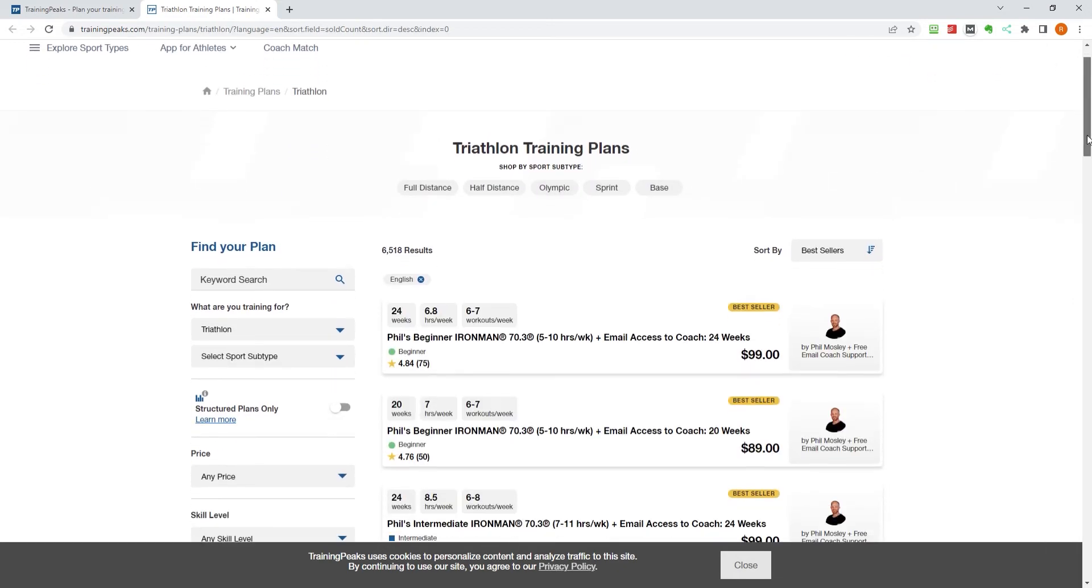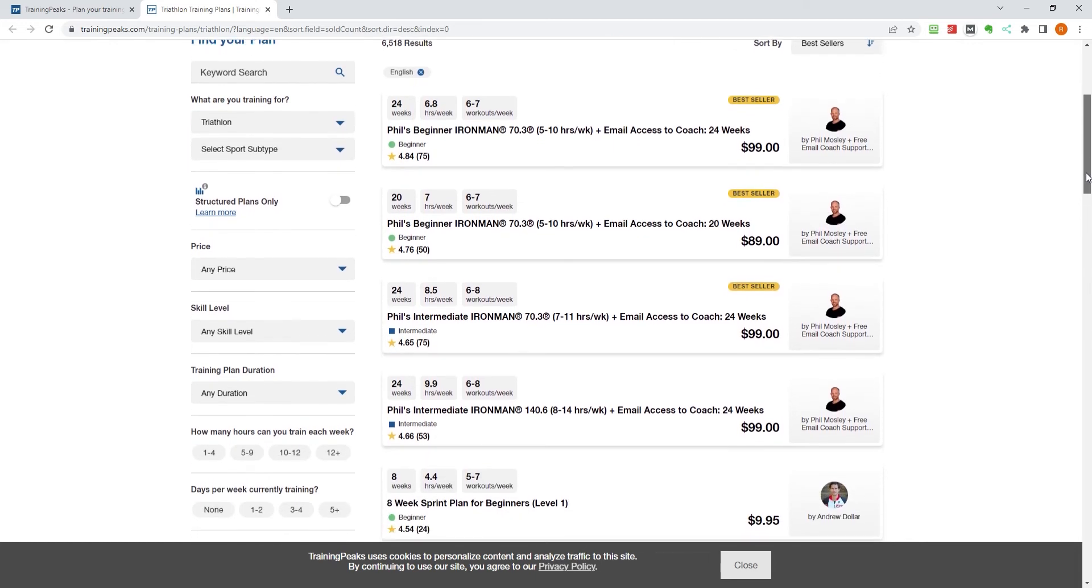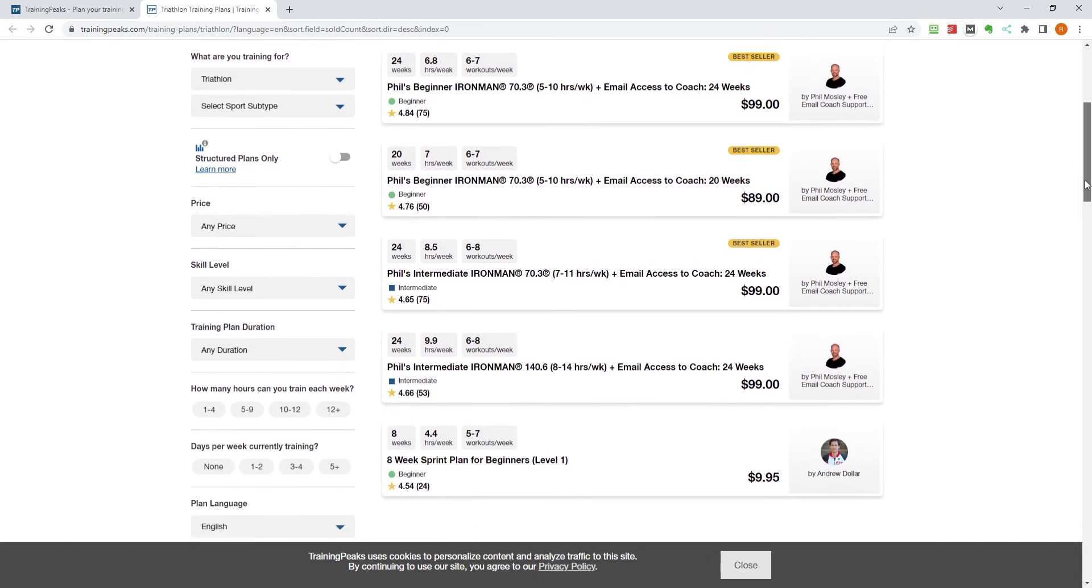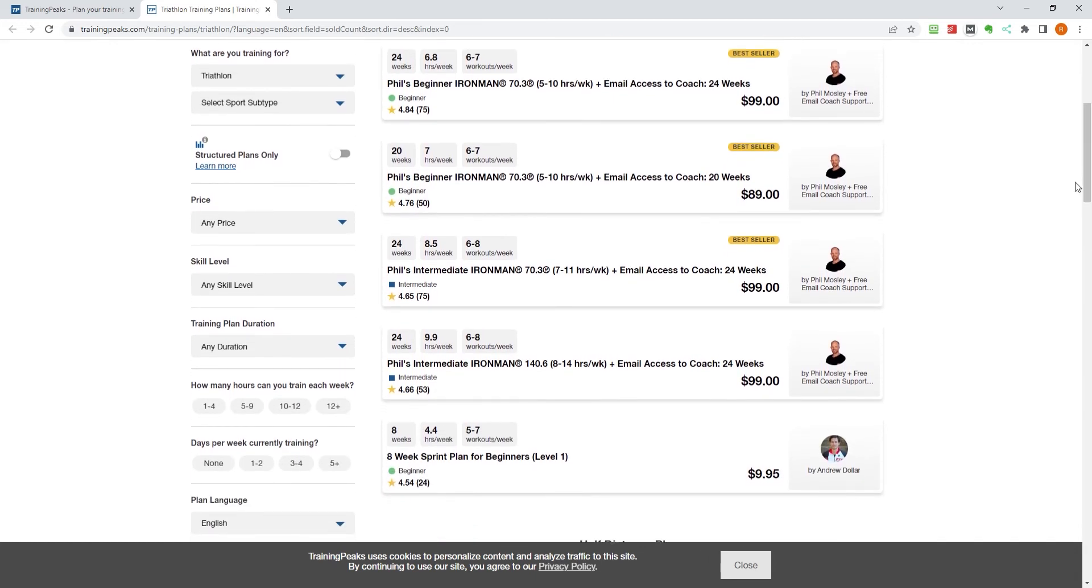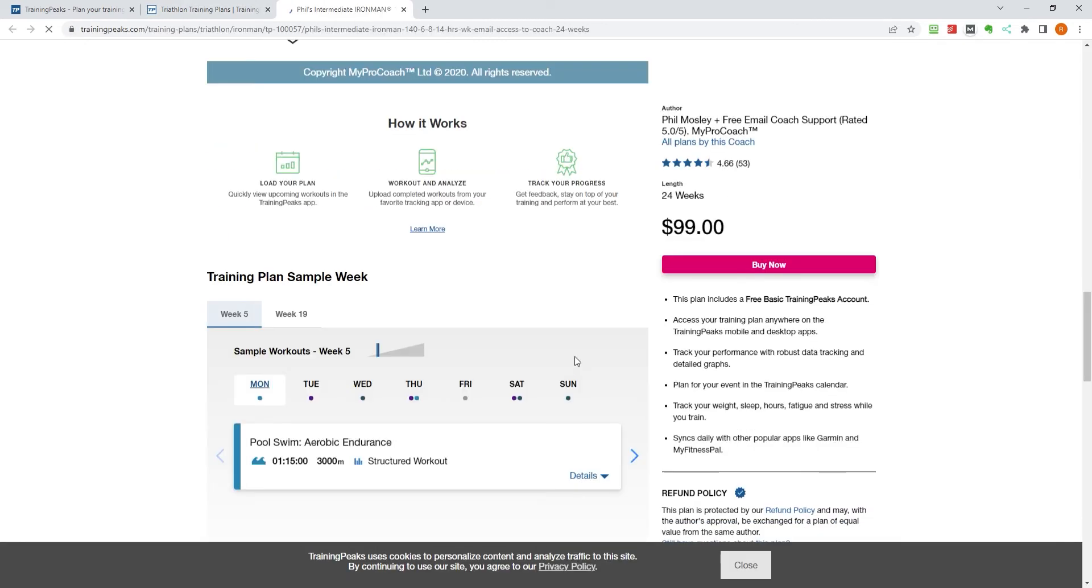You can see the prices of each plan and what rating others have given the plan. You can also see the duration of the plan and how many hours per week you are expected to do. Choose one that suits you and click on it to find out more about the plan.